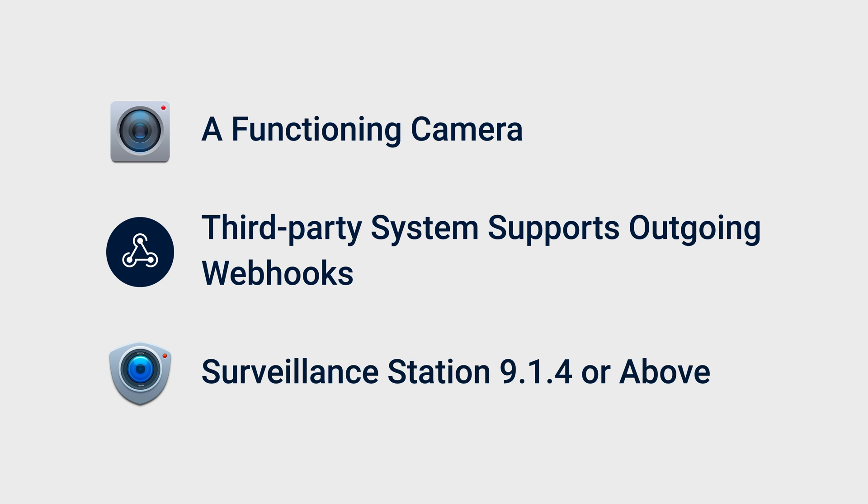Before you start, ensure that you have a functioning camera, verify that your third-party system supports outgoing webhooks, and confirm that your Surveillance Station version is 9.1.4 or above.